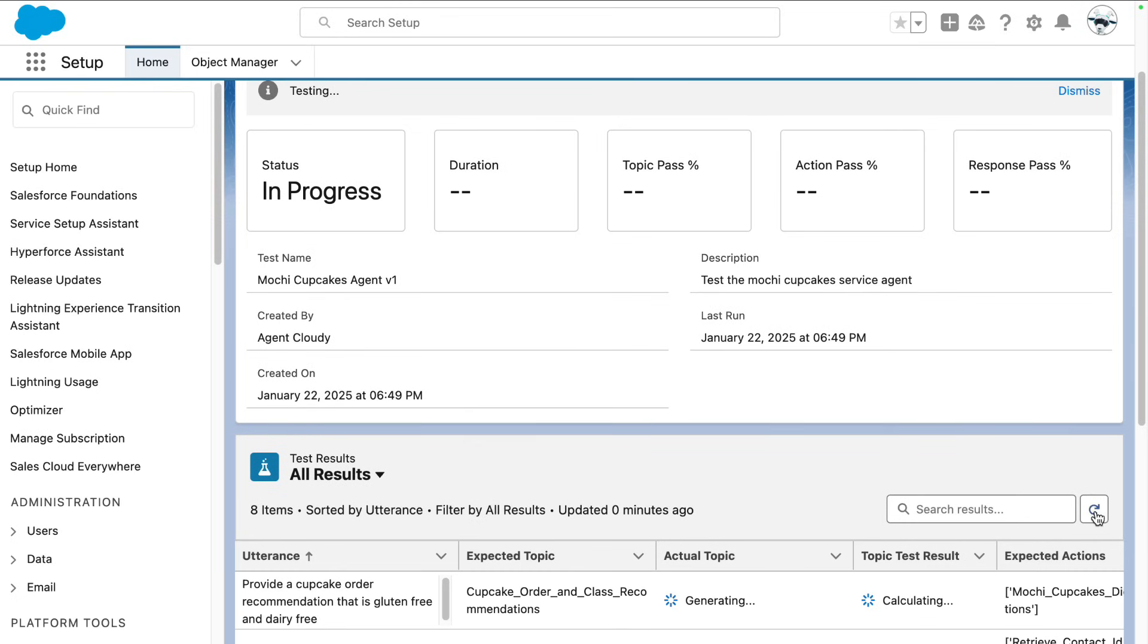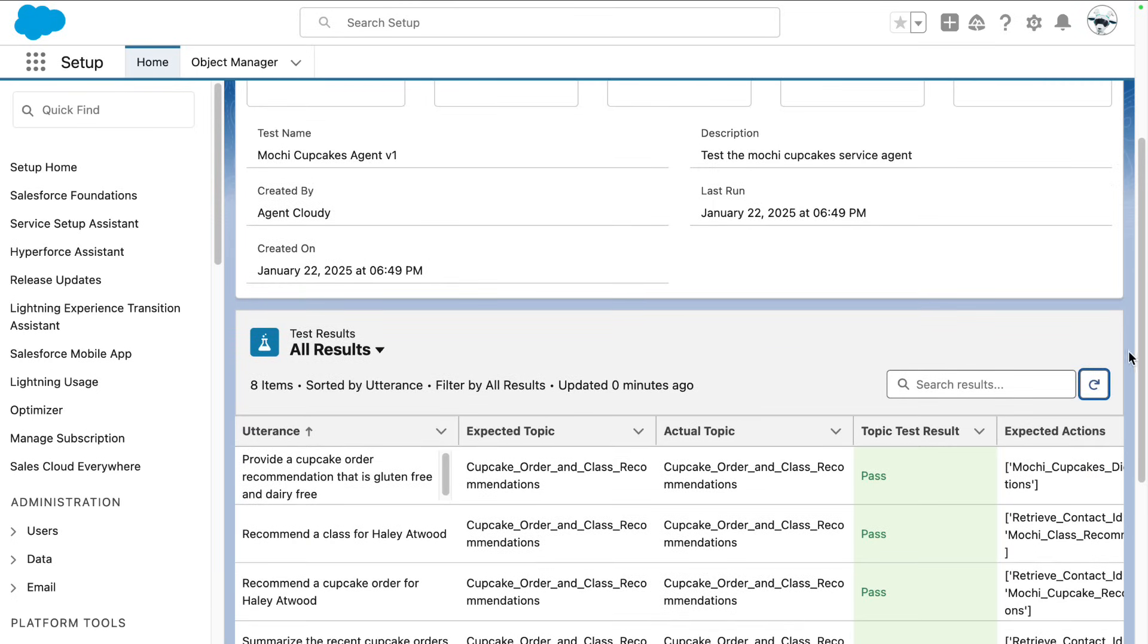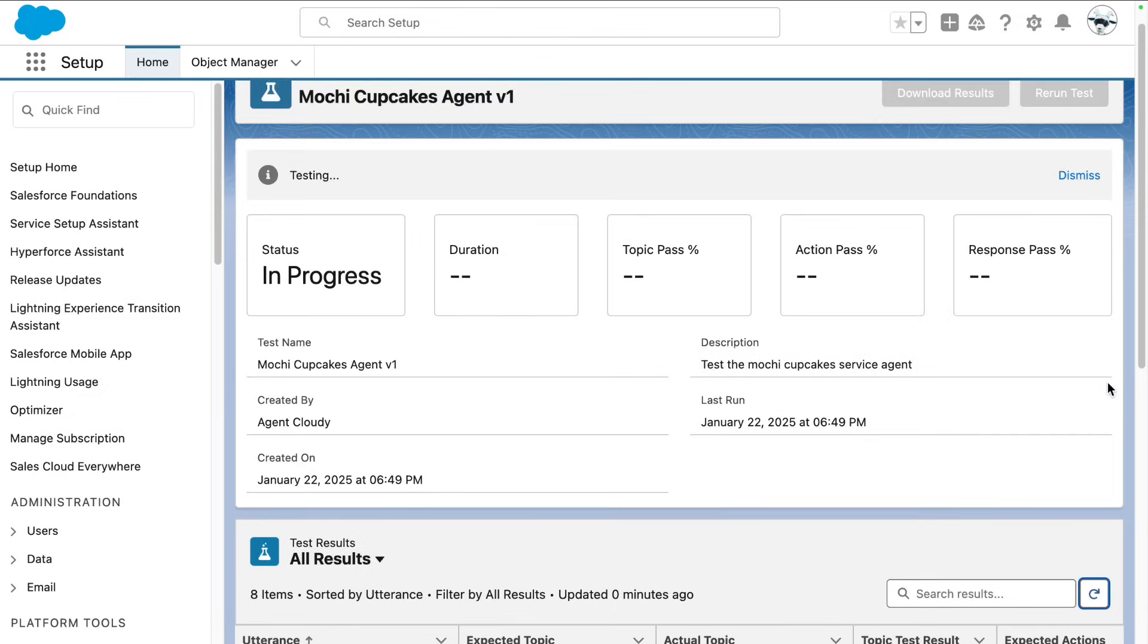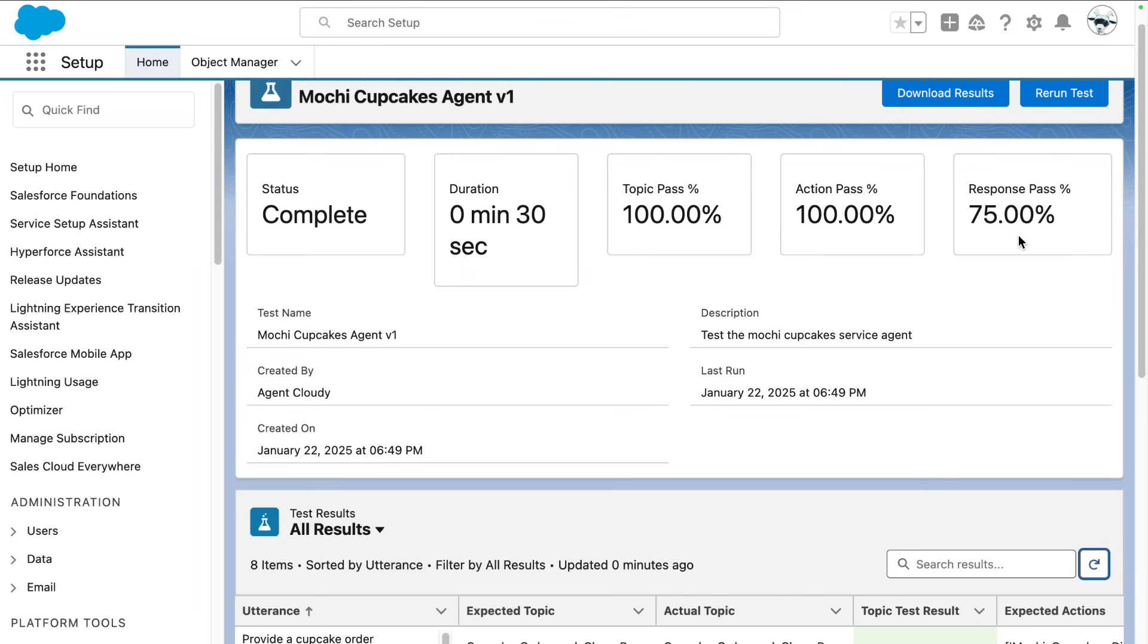We're just going to do a quick refresh, and we see that some of it is already passing. I do another refresh and it took 30 seconds to run all our various tests and they pass 100% for the topic, 100% for the action, and 75% for the response.